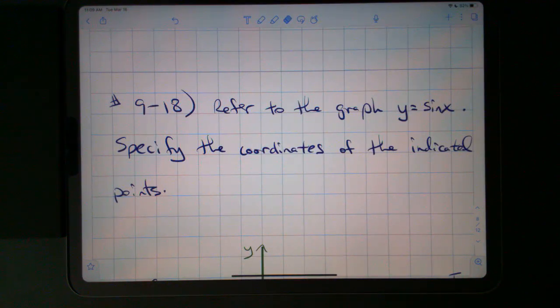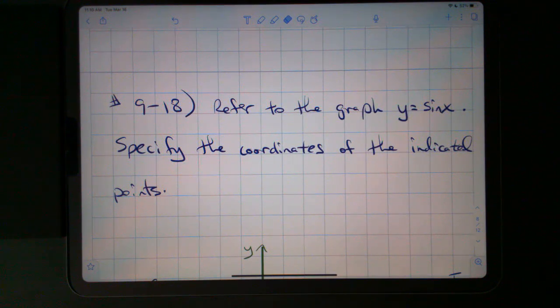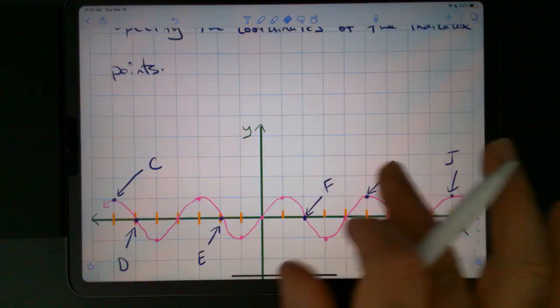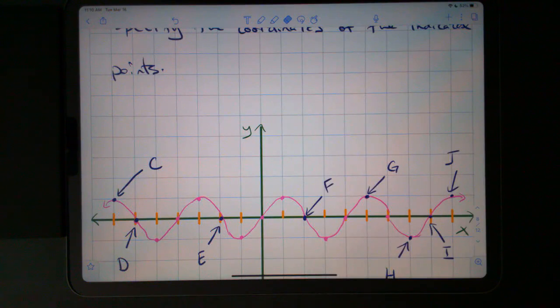For exercises 9 through 18, refer to the graph of y equals sine x in the following figure. Specify the coordinates of the indicated points.